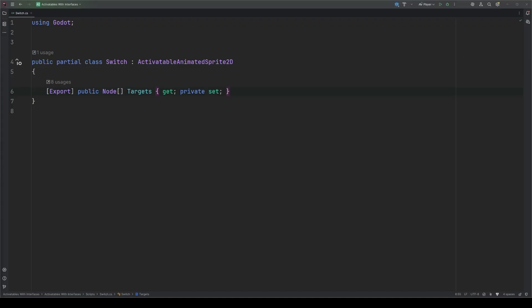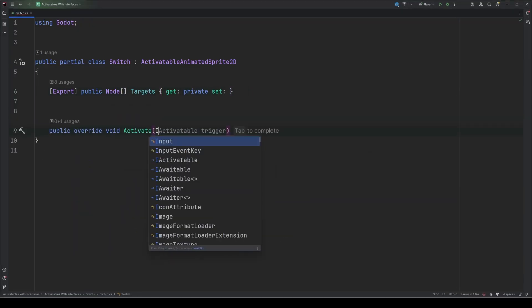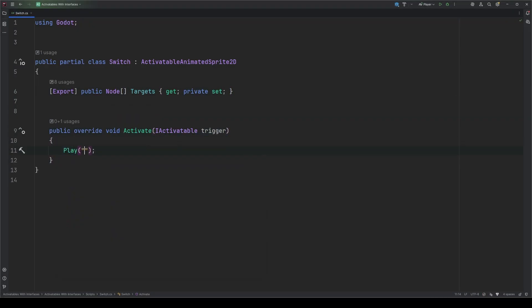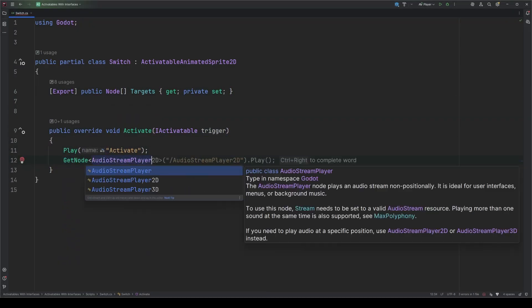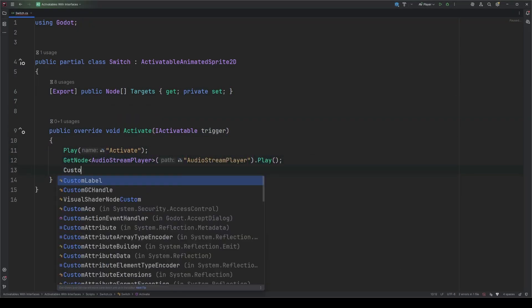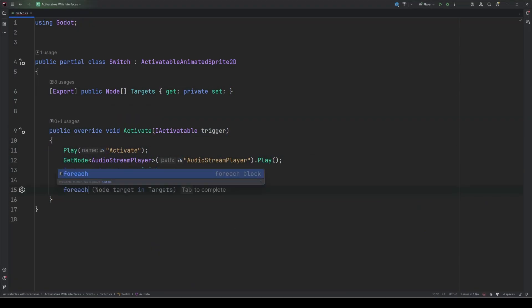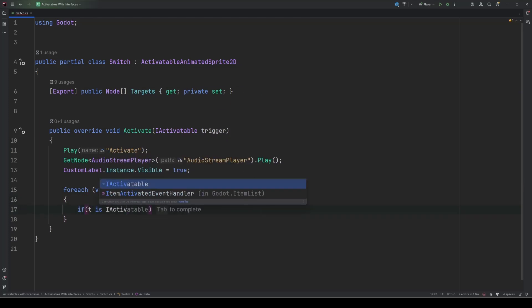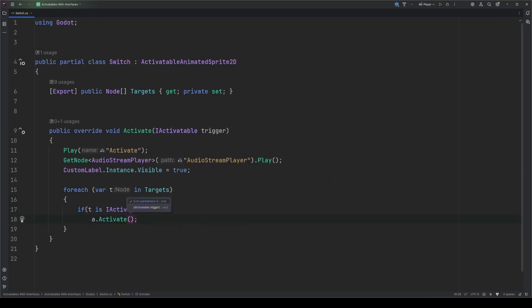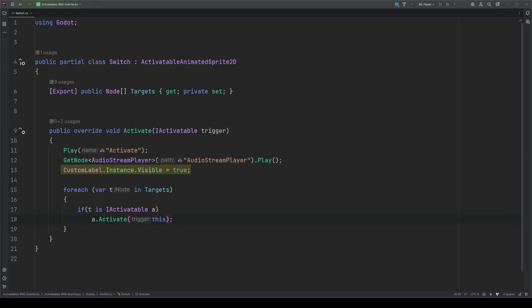Next, we have to set up an activate method to handle what happens to our switch, as well as activate all of its targets. So, we play an animation, and play a sound, and display a little something to the label for feedback. Then, we loop through our targets, check to see if they are inactivatable, and if so, call their activate methods. We don't have to check for each individual type, just I-activatable.